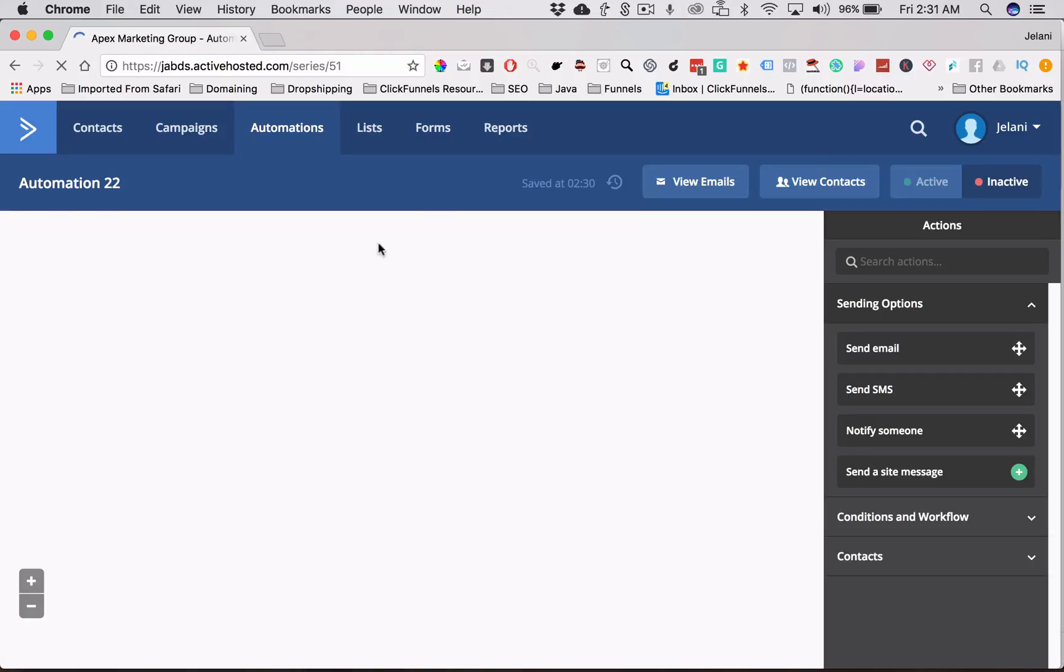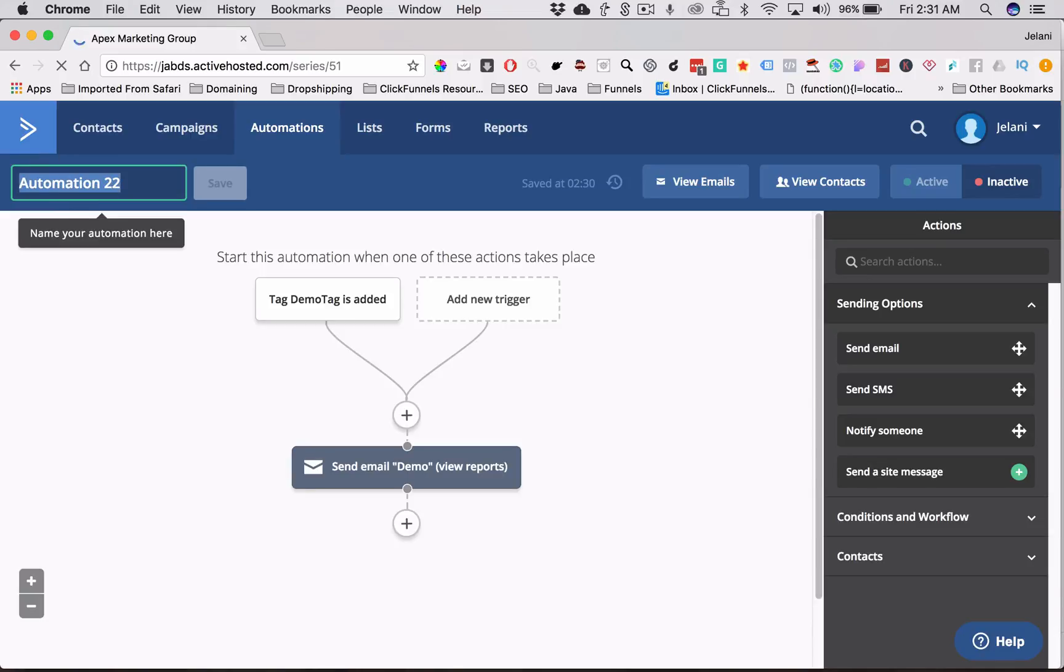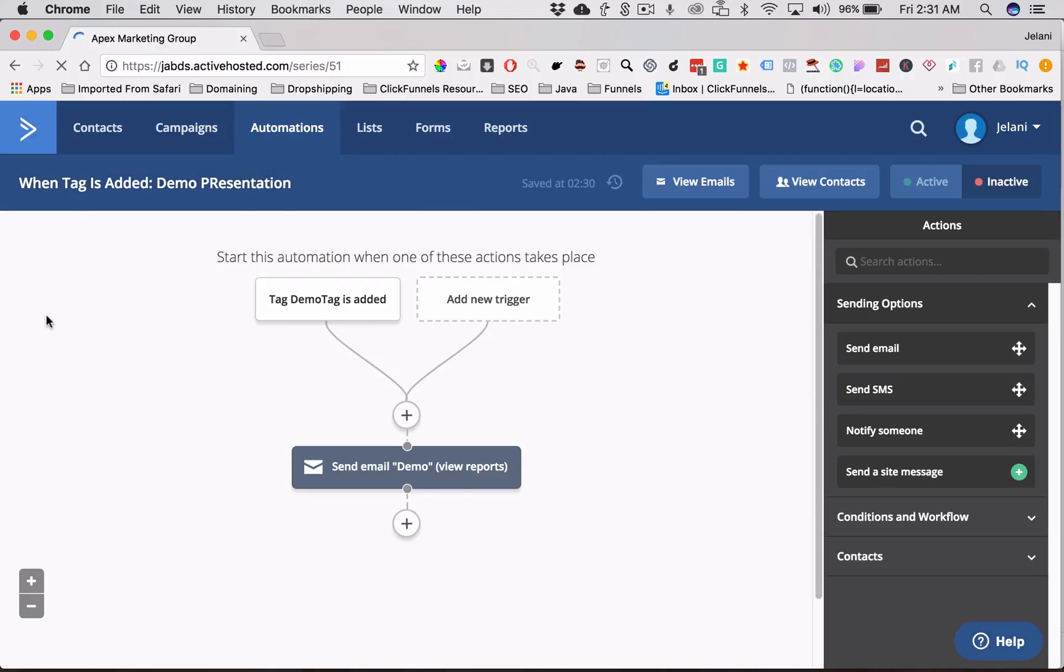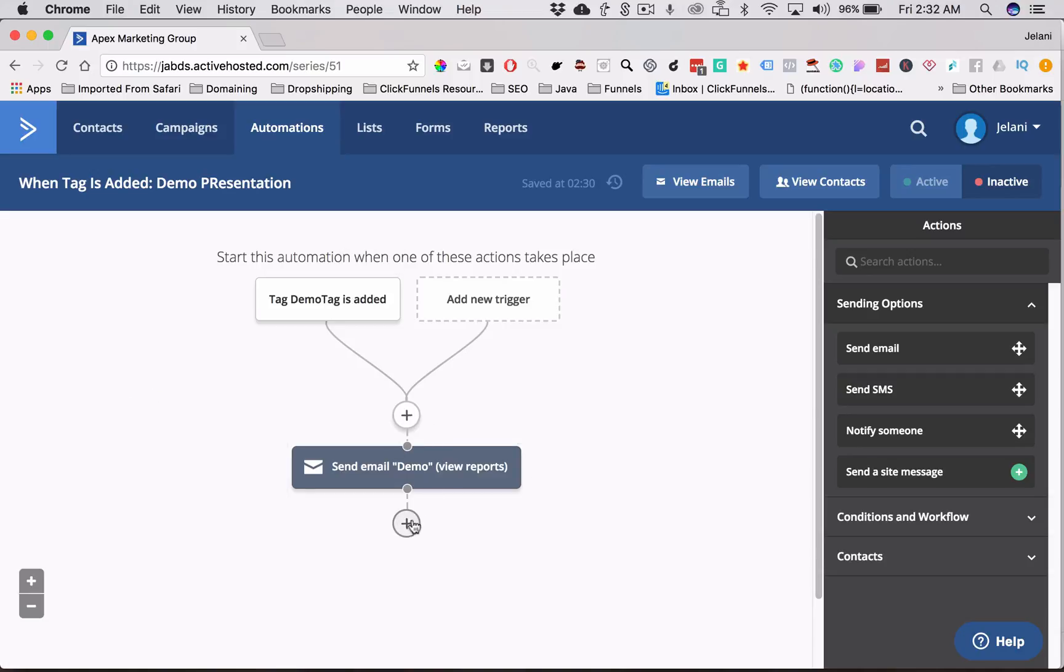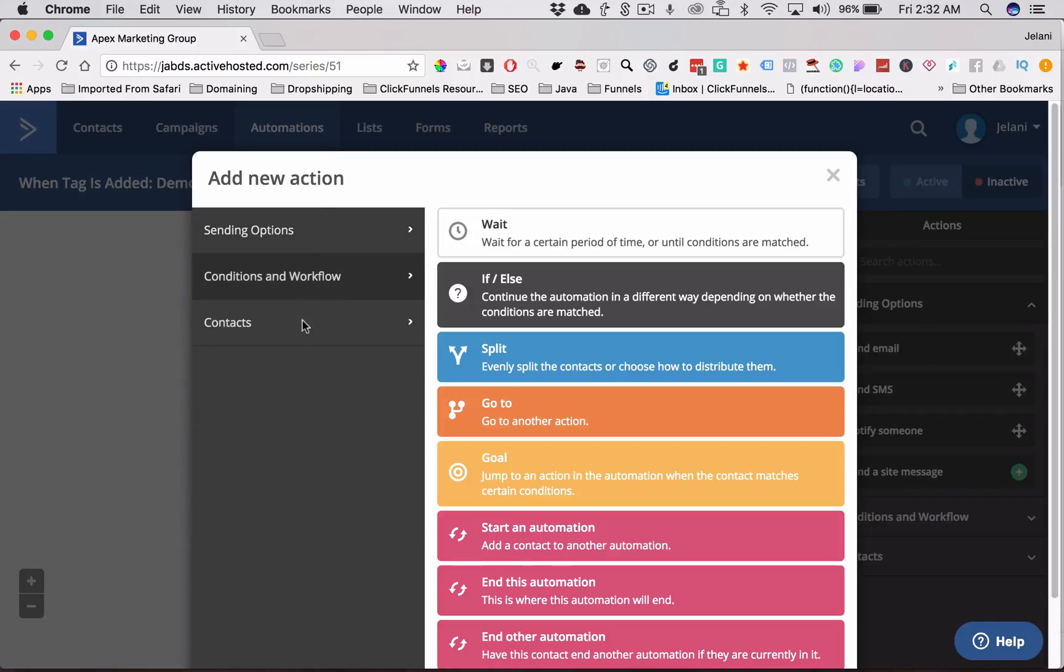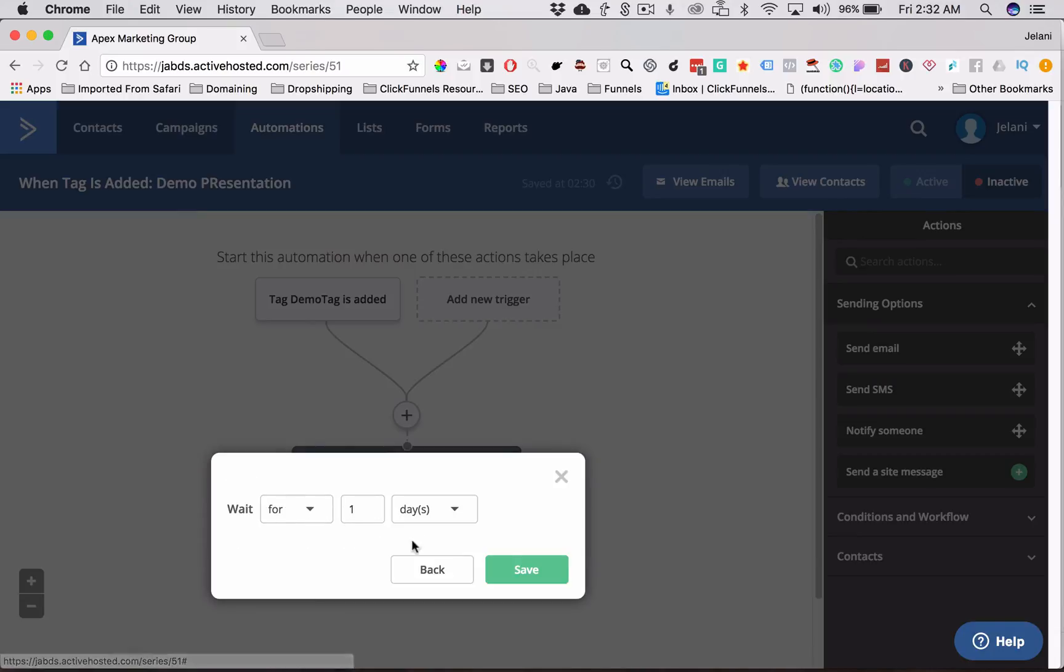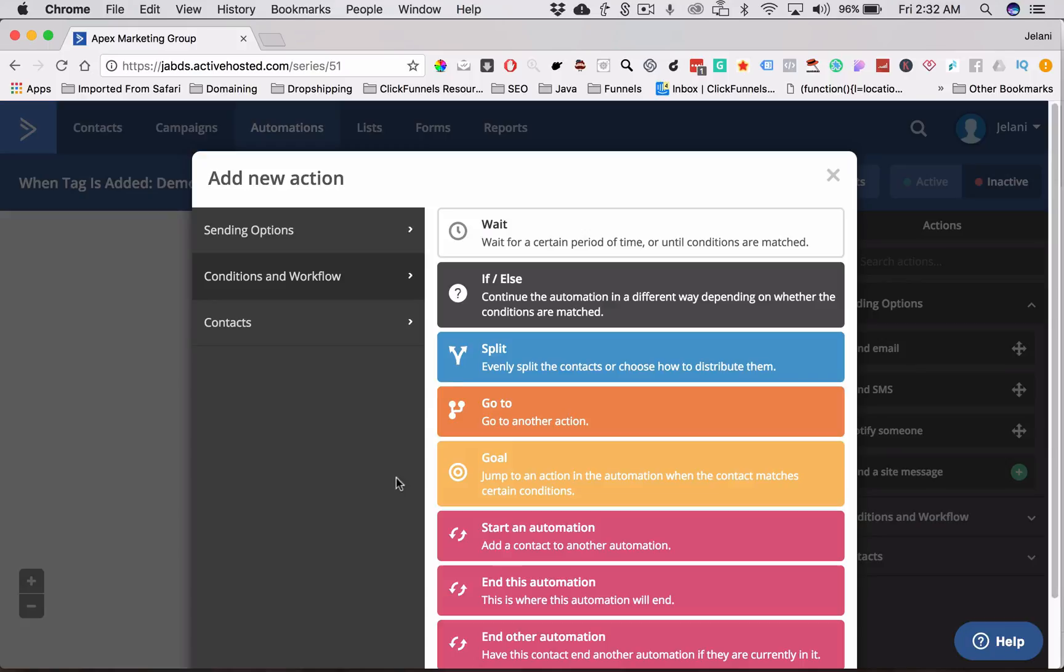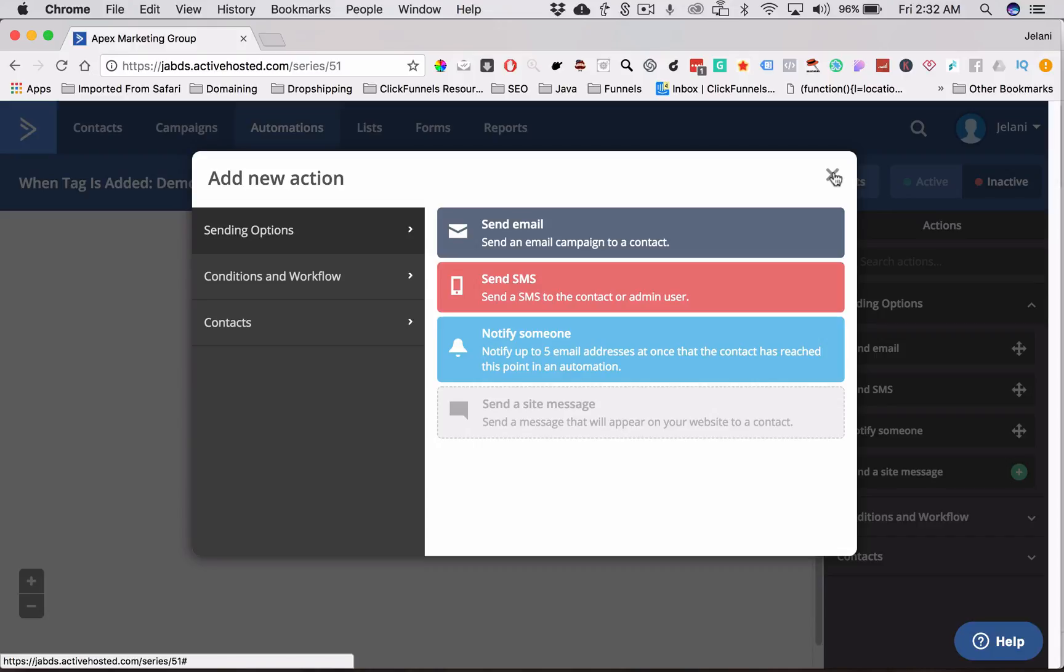So now we're going to name this automation. And these are just systems that you kind of come over time and time again. You start to formulate systems and figure out what works best for you and for your business. But basically when the tag is added, demo tag is added, it's going to send out this email. And we can also add a wait period. So we can say wait for a specific day or wait for one hour and we can send another email or we can split up the conversation or whatever you want to do. There's endless amount of things that you can do in terms of these automations.